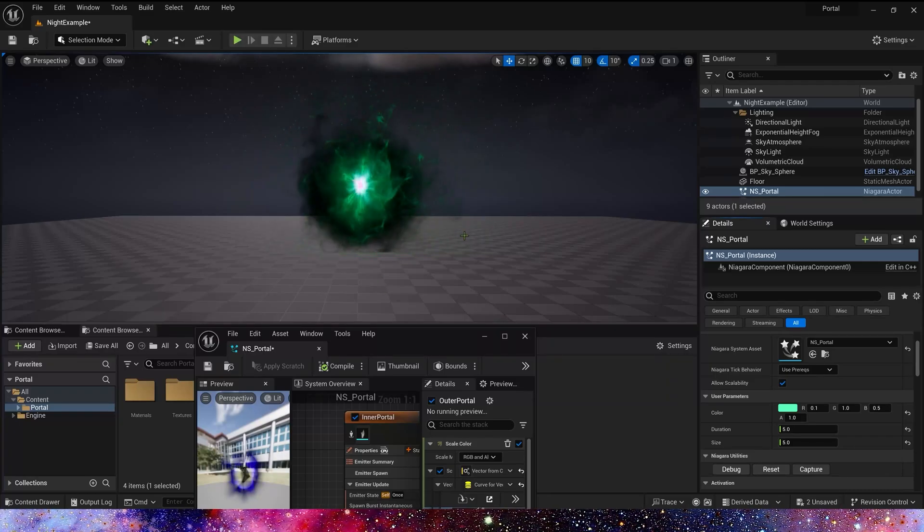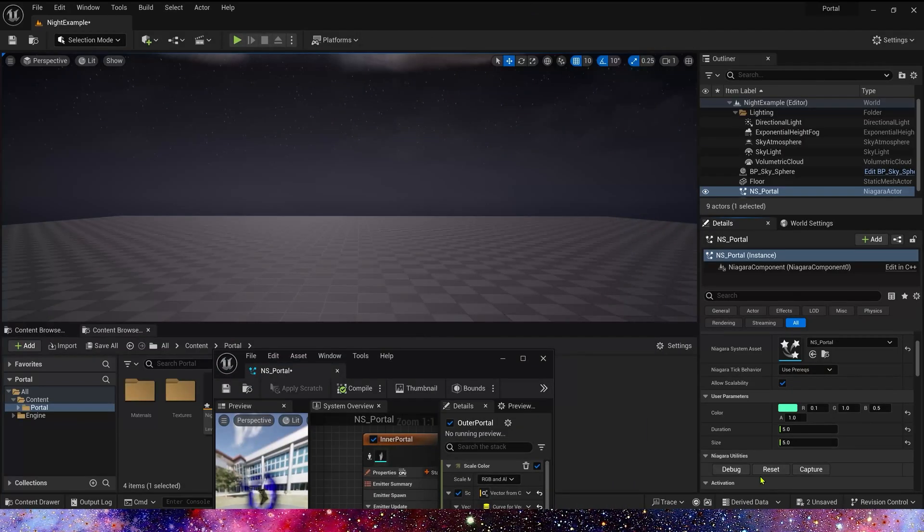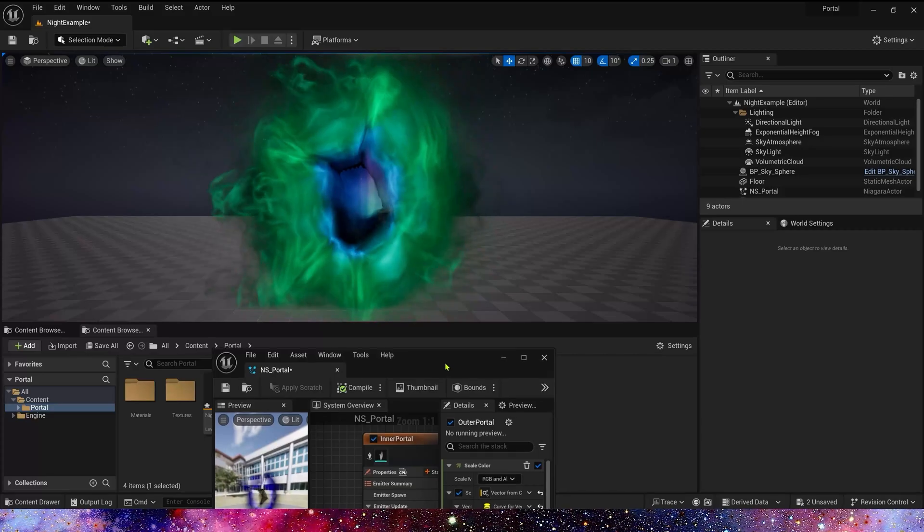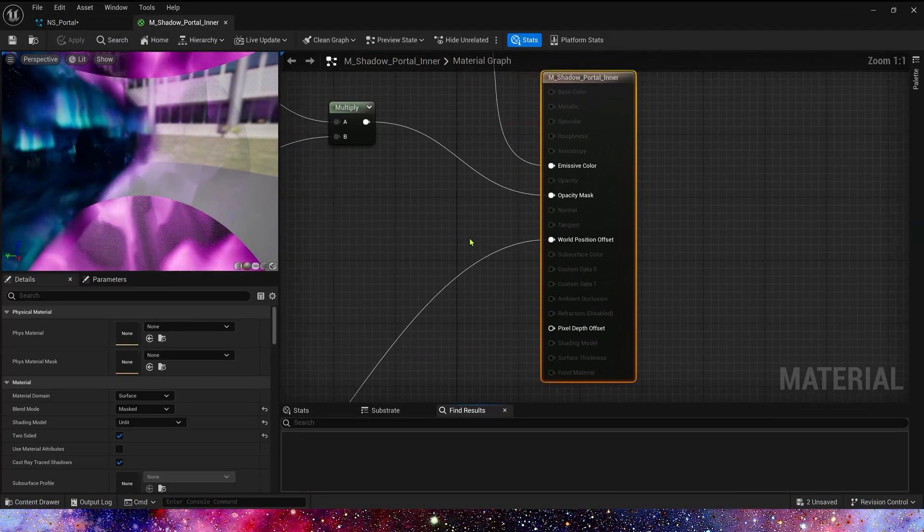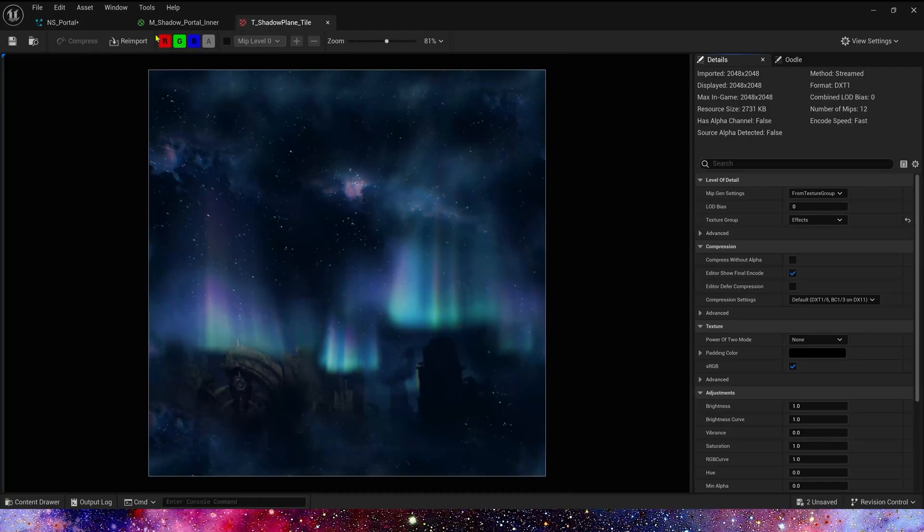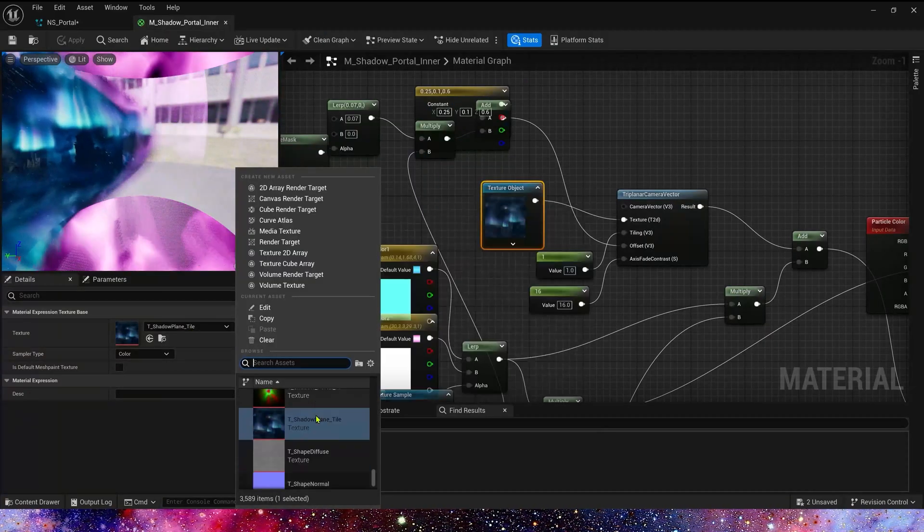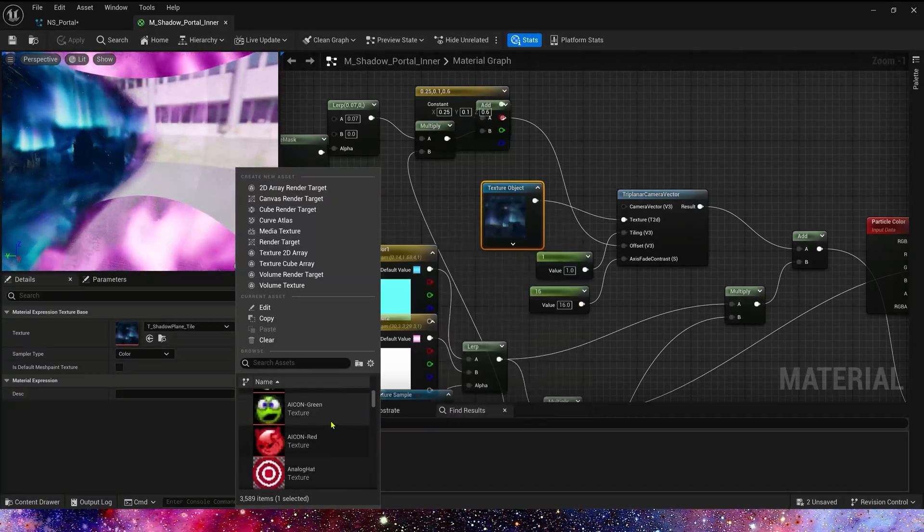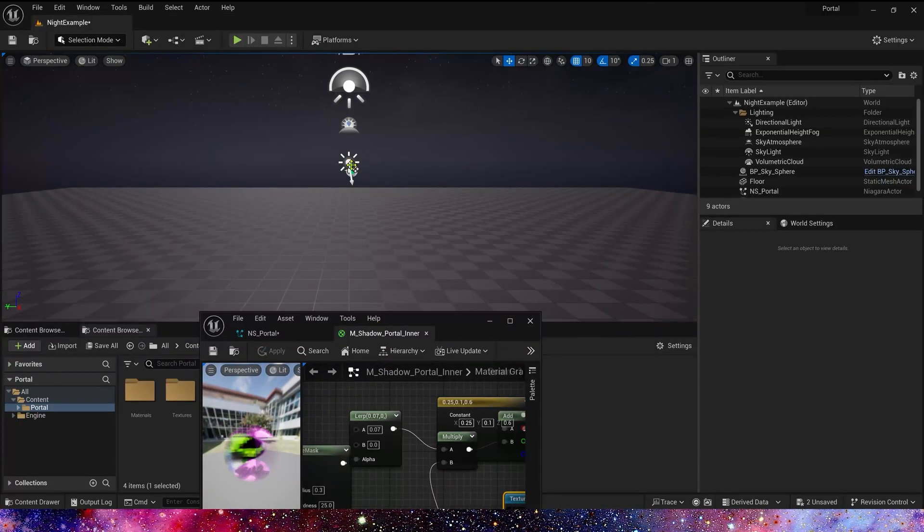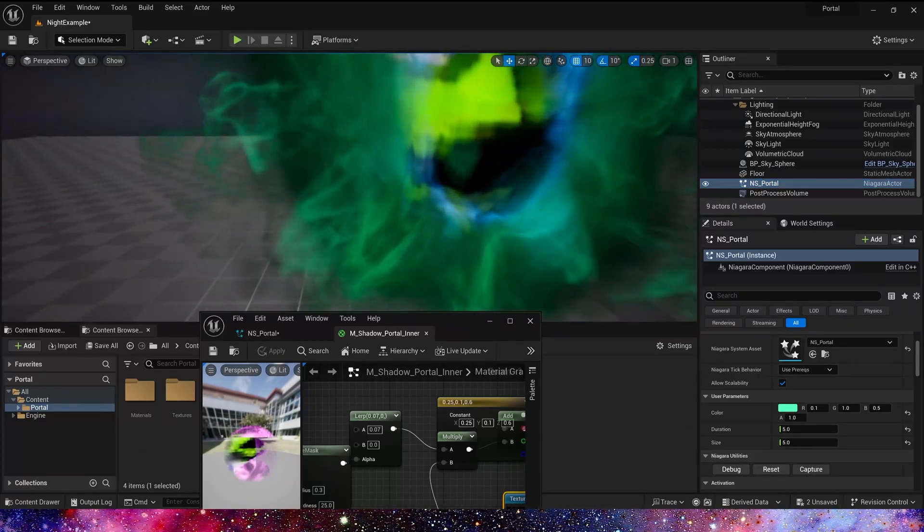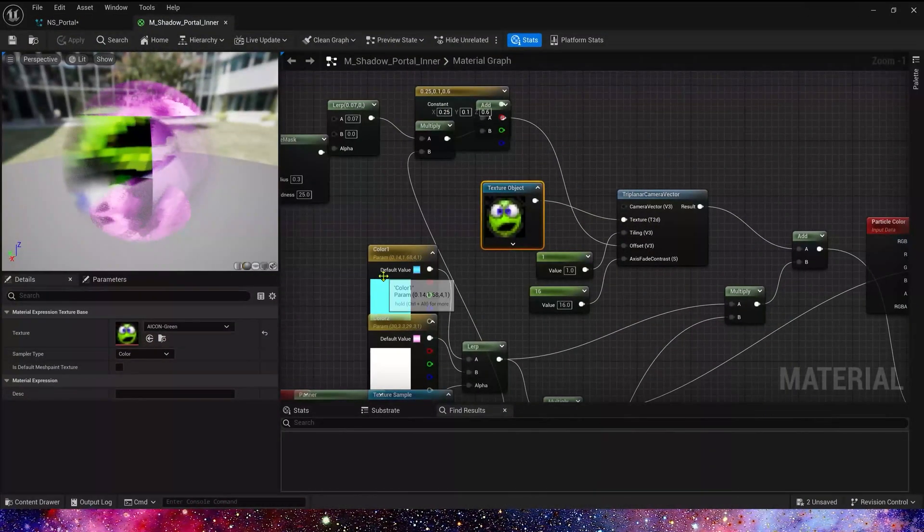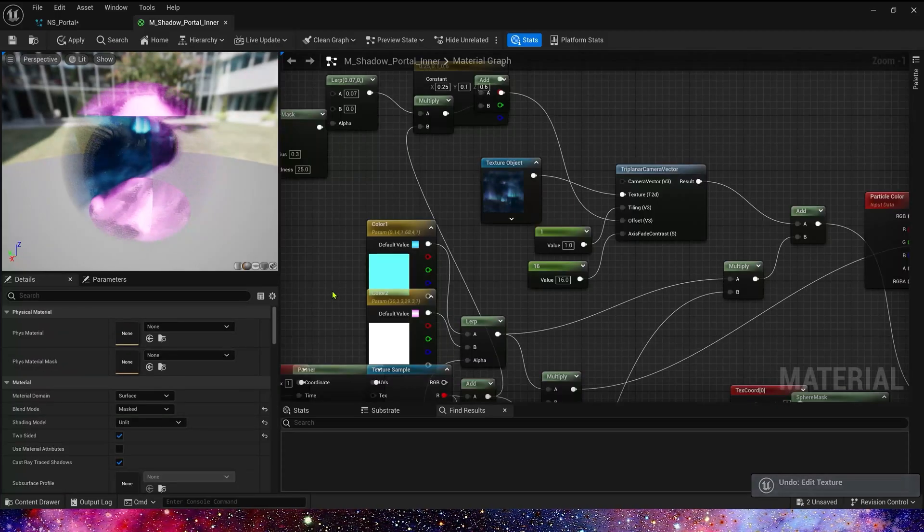Now we're going to change the texture in the portal. We can find the inner portal, mesh rendered. Let's open the material. Here we can modify the texture. Let's find the texture. We use green. Save the material and let's play. Yes, we can see the green in the portal. Now let's reset the material for the example.